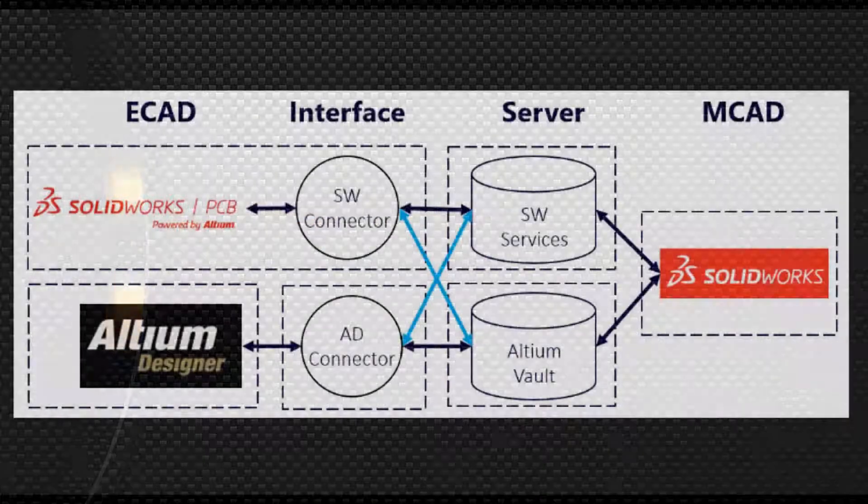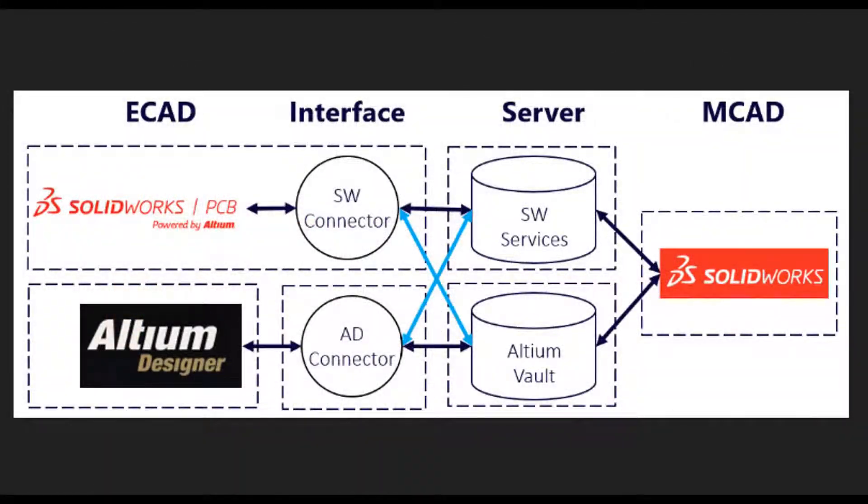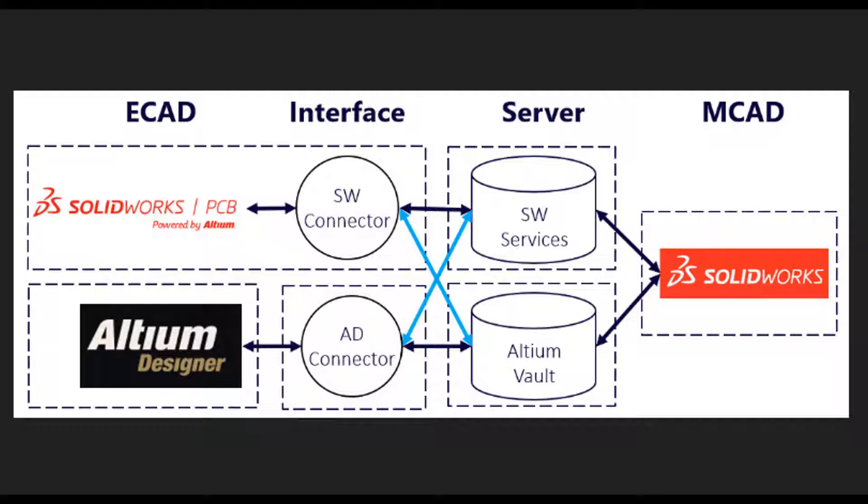Thank you for taking the opportunity to watch this video. This video covers the installation of the connector, also called the AD connector or SW connector, which you'll install if you're using Altium Designer and wish to communicate between Altium Designer and SolidWorks CAD.